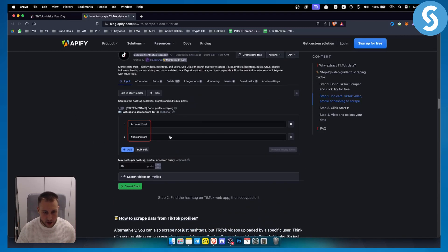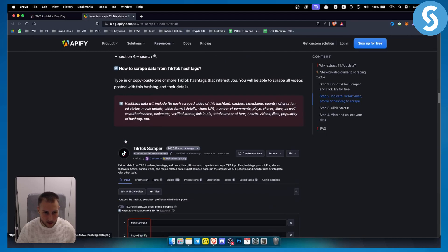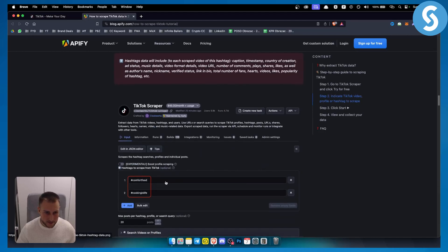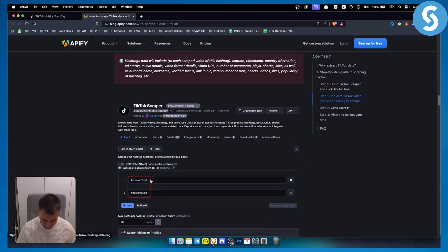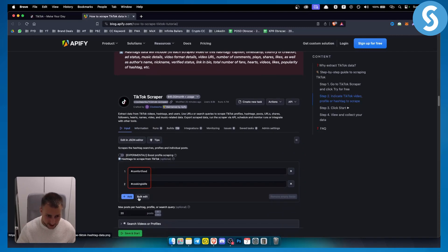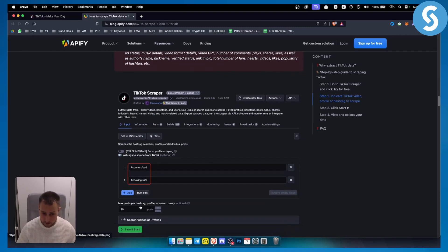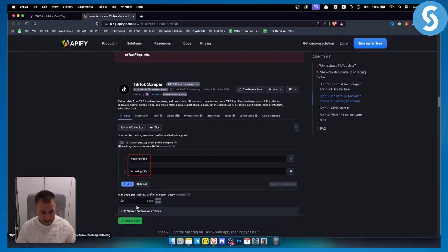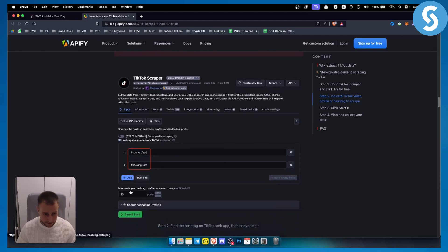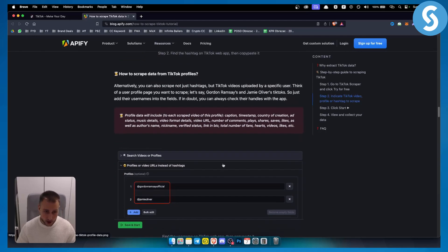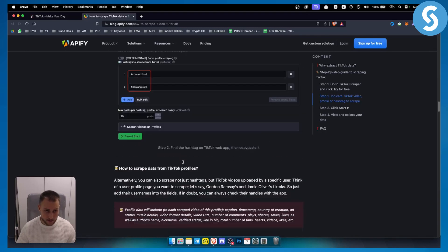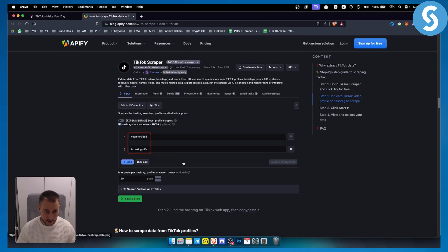Depending on what you want to scrape, you'll have the input options. For example, for hashtags, you have maximum posts per hashtag. You can enter the post count, save and start. Once you save and start, you'll be able to search.